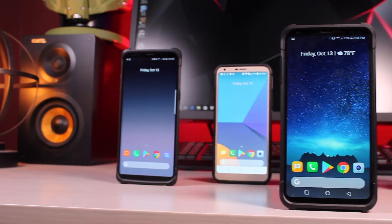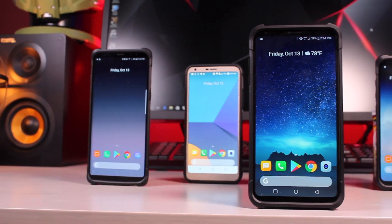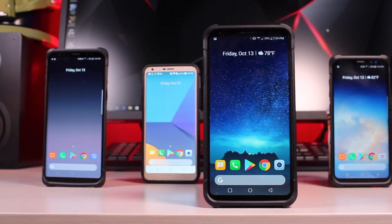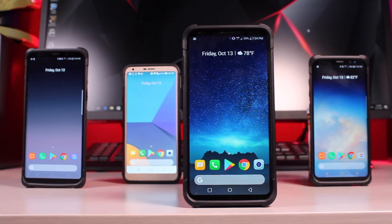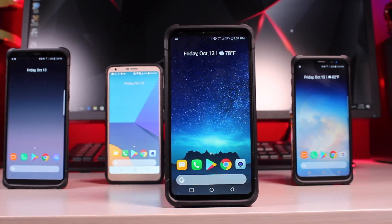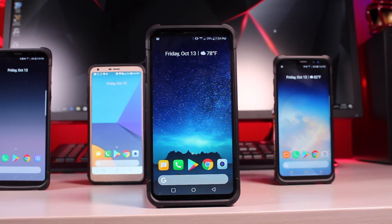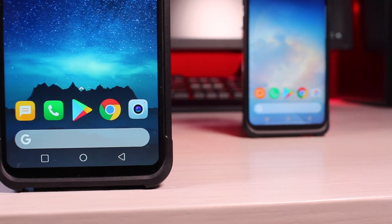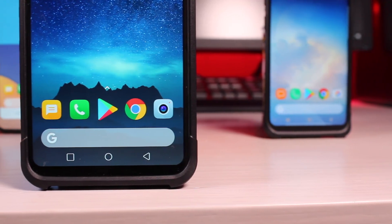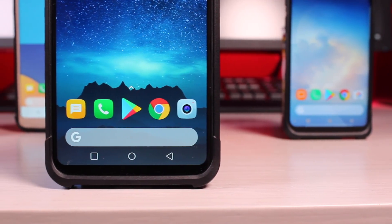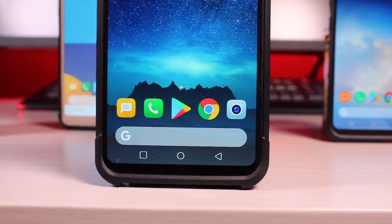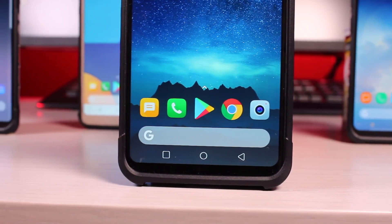That about wraps it up for this quick video on the Pixel 2 launcher. If you liked the video be sure to give it a big thumbs up and subscribe to this channel for more content like this in the future. You can find more of me at droidmoderx.com and follow me on Twitter at droidmoderx. Thanks for watching, be blessed, I'll see you in the next one.